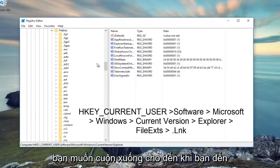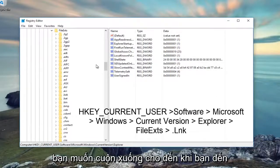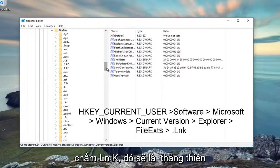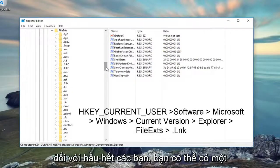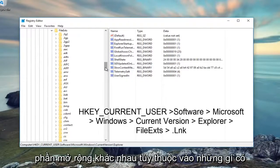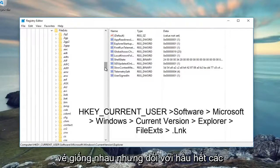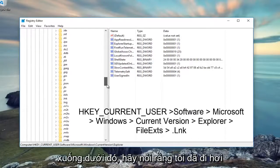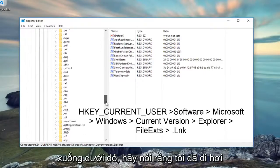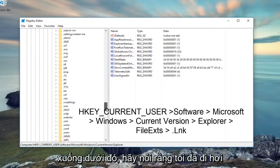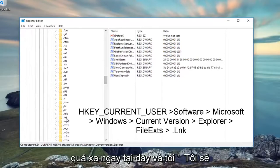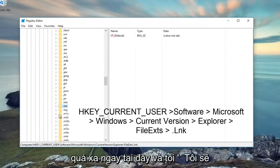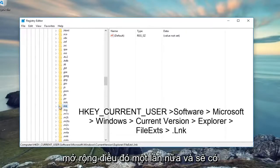Now you want to scroll down until you get to .lnk, which should be the extension for most of you guys. You might have a different extension depending on what is appearing to be the same. But for most of you guys, it should be .lnk. So scroll down there. Looks like I went a little bit too far. Right here. And then I'm going to expand that again.